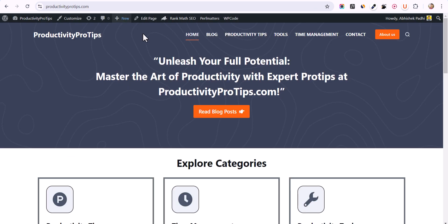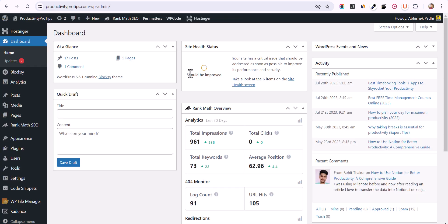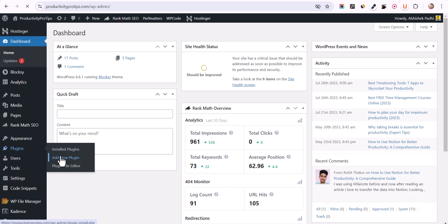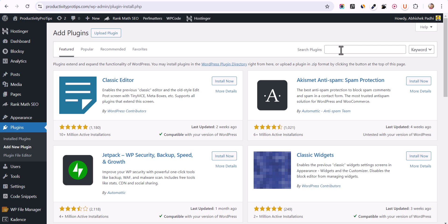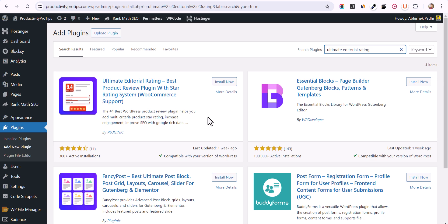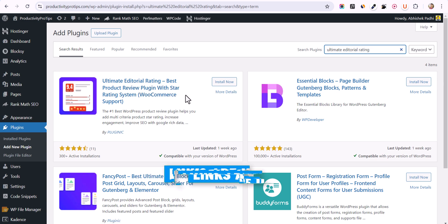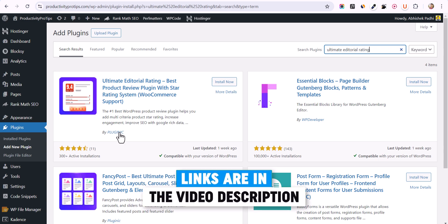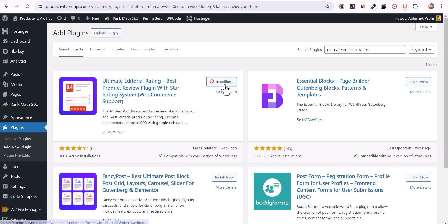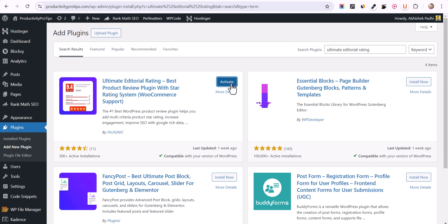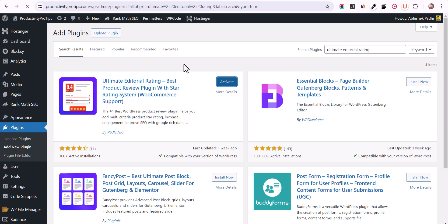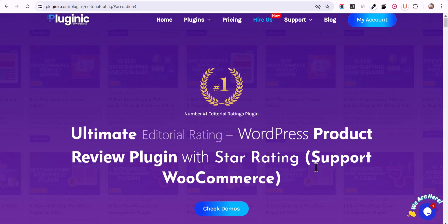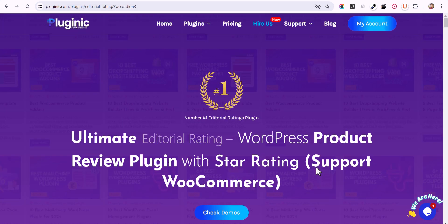Go to the WordPress dashboard, under the plugin section click on 'Add New Plugin', and search for 'Ultimate Editorial Rating'. You will find the plugin 'Ultimate Editorial Rating Best Product Review Plugin with Star Rating System' by Pluginic. Install and activate the plugin. The plugin link will also be in the description.